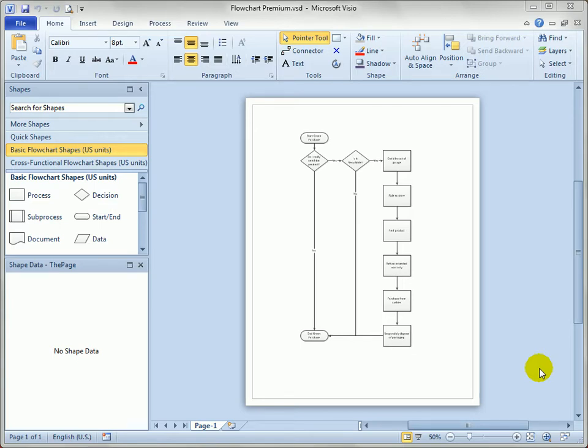As your flowcharts and process diagrams get more complicated, you might find that you want to break them up into various levels so that you can replace a related set of steps with one single step with a high level name, then you could link that single step onto another page within your Visio document that shows the detailed steps.